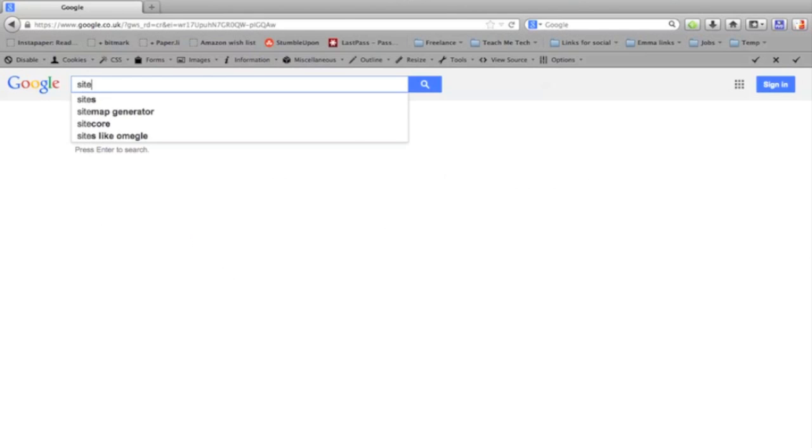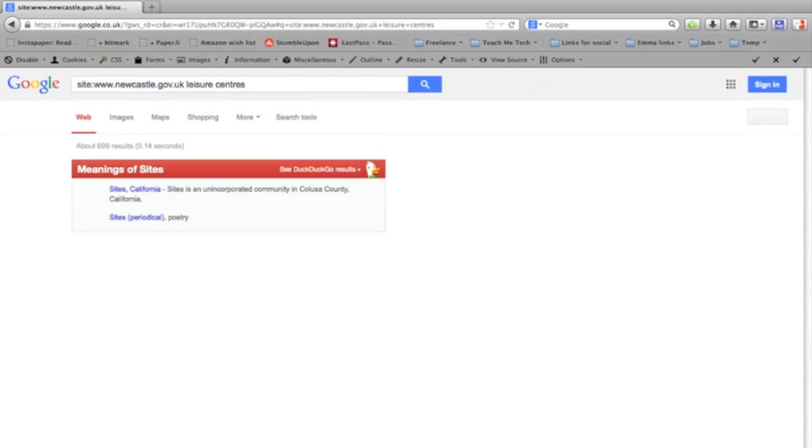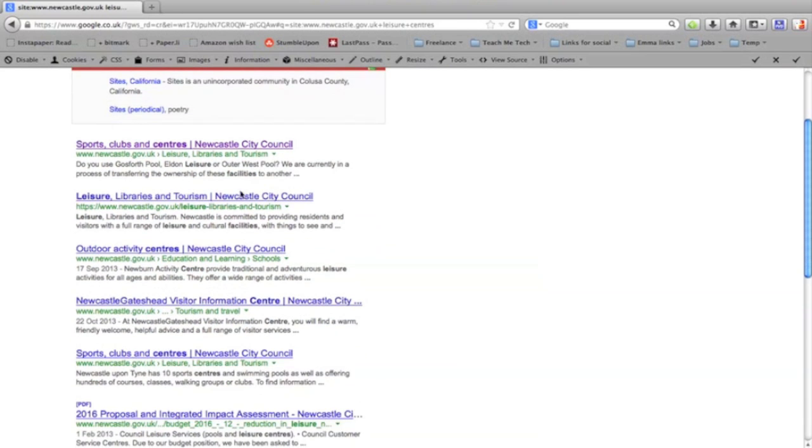You just type site and a colon and then the web address of the website that you want to search. So I'm going to search the Newcastle Council website for information about leisure centres. I just type in the website address and then I'm going to type leisure centres and press enter. You can see these search results have all come from the Newcastle Council website.